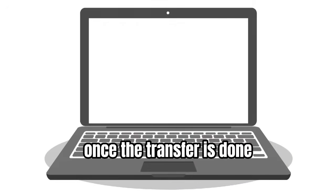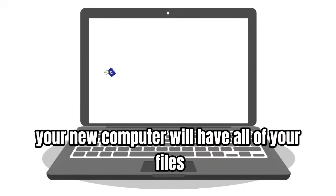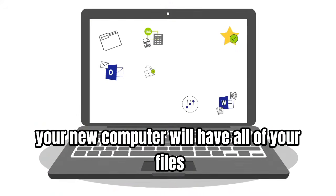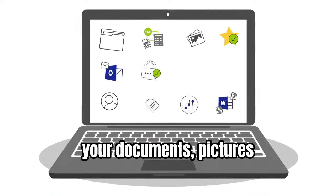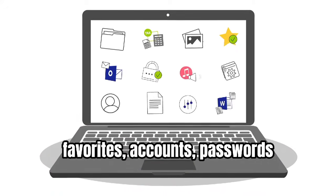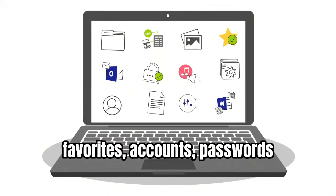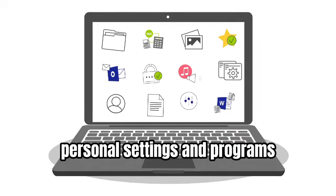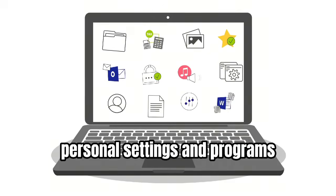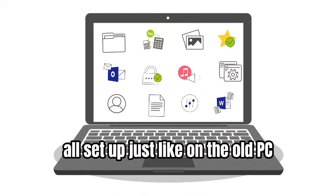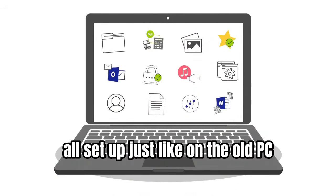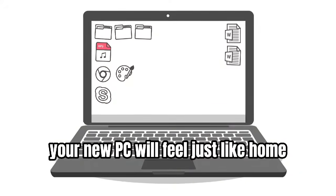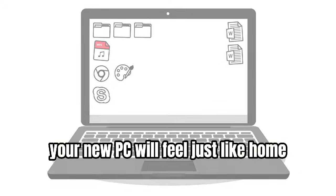Once the transfer is done, your new computer will have all of your files, your documents, pictures, favorites, accounts, passwords, personal settings, and programs all set up just like on the old PC. Your new computer will feel just like home.